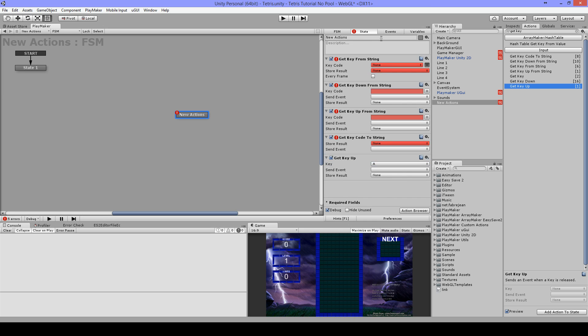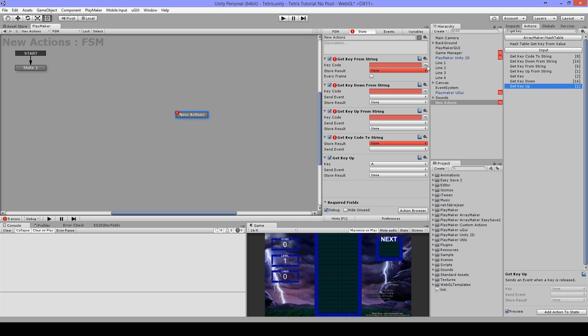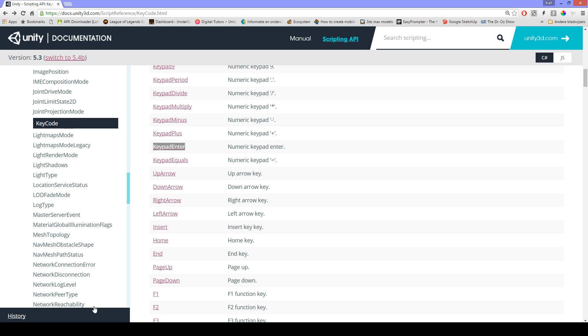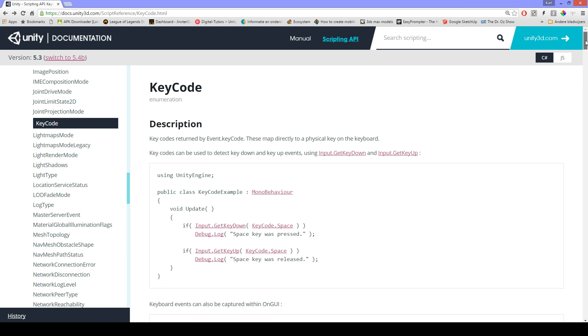With Get Key From String, I can just place a key code here. You can look on the website here from Unity docs on the key code.